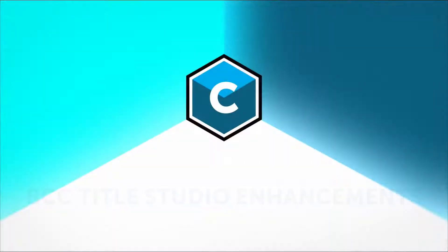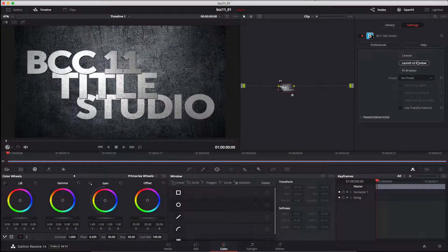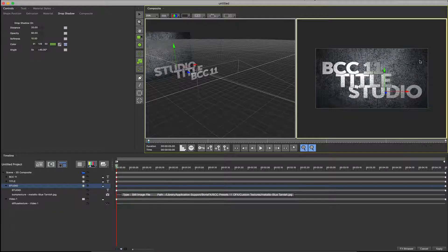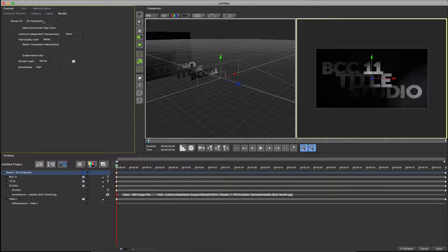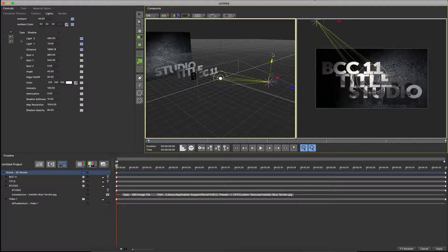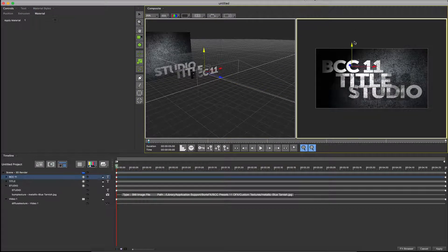Next we'll take a look at the enhancements to BCC's 3D titling and graphics toolset Title Studio. I'll launch the Title Studio UI in Resolve. As we can see from the perspective view, I've built my title graphic in Title Studio's 3D space. In the composition settings I'll change the mode of my spotlight to shadow casting. Next I'll change my render mode to 3D — now the objects in my scene cast and receive 3D shadows. I'll tweak the shadow softness and opacity settings as required.